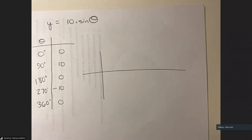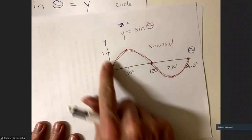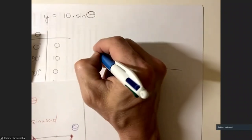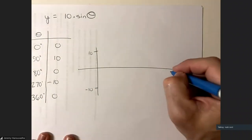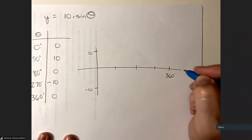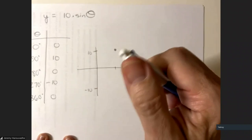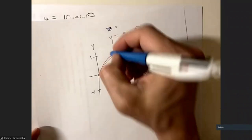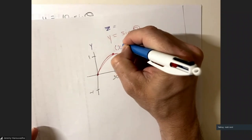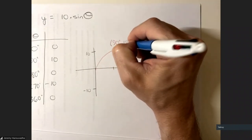Instead of having its biggest value at 1 and smallest at −1, this function has its biggest value at 10 and its smallest at −10. The shape looks exactly like the original sine curve, except the maximum point is now at 90 degrees comma 10 instead of 90 degrees comma 1. That's the only difference.